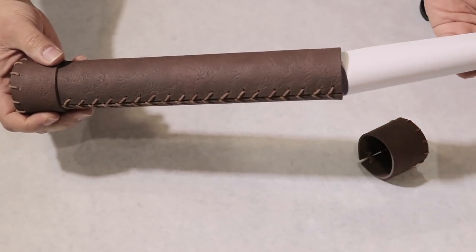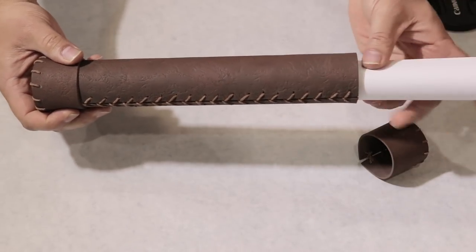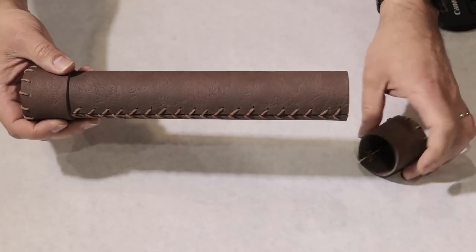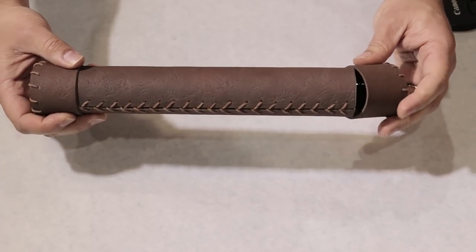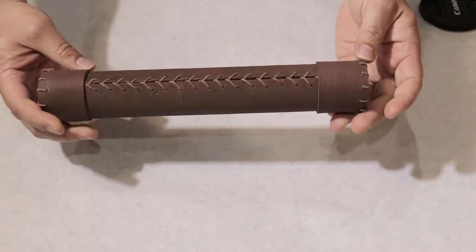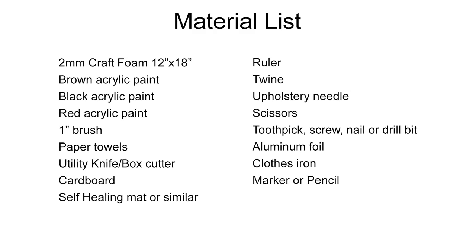Hello everyone, I'm Eli and today we're going to make a leather scroll case from craft foam. Here's a list of the materials we'll need. You'll also find a copy in the description.